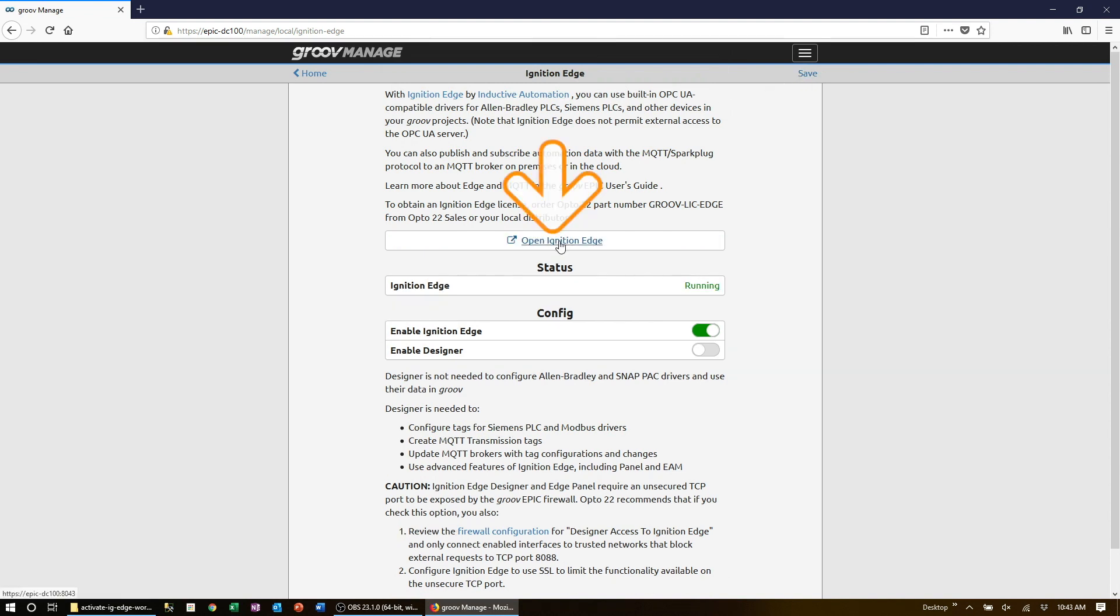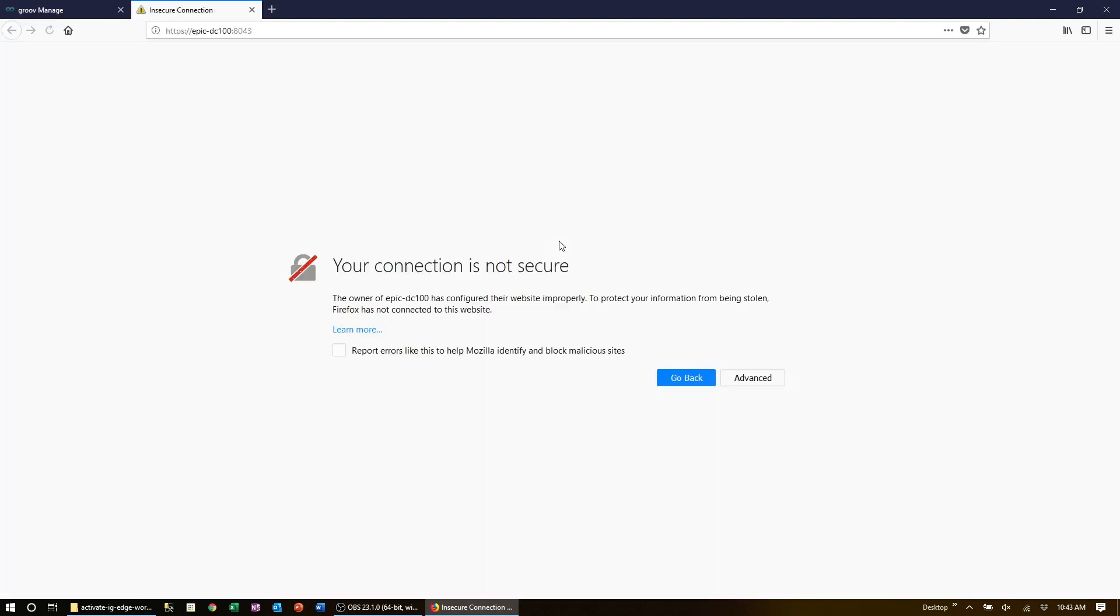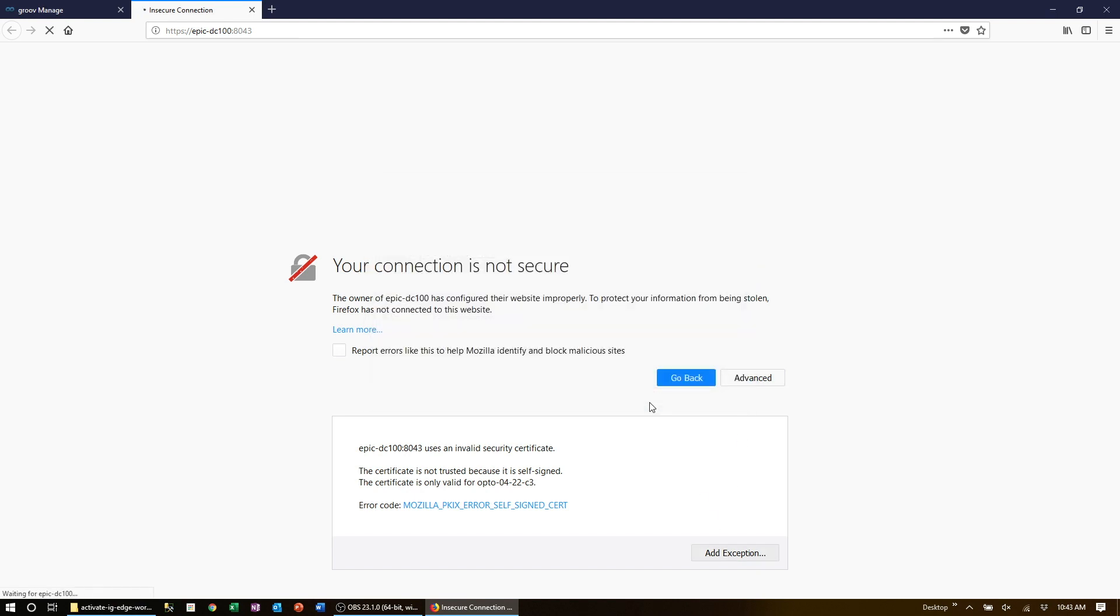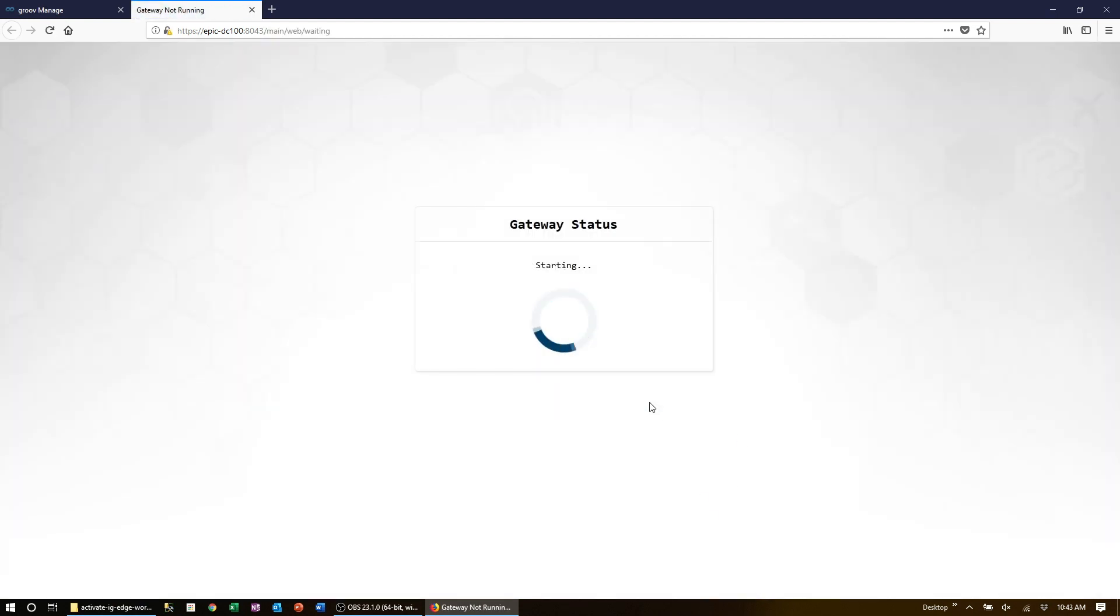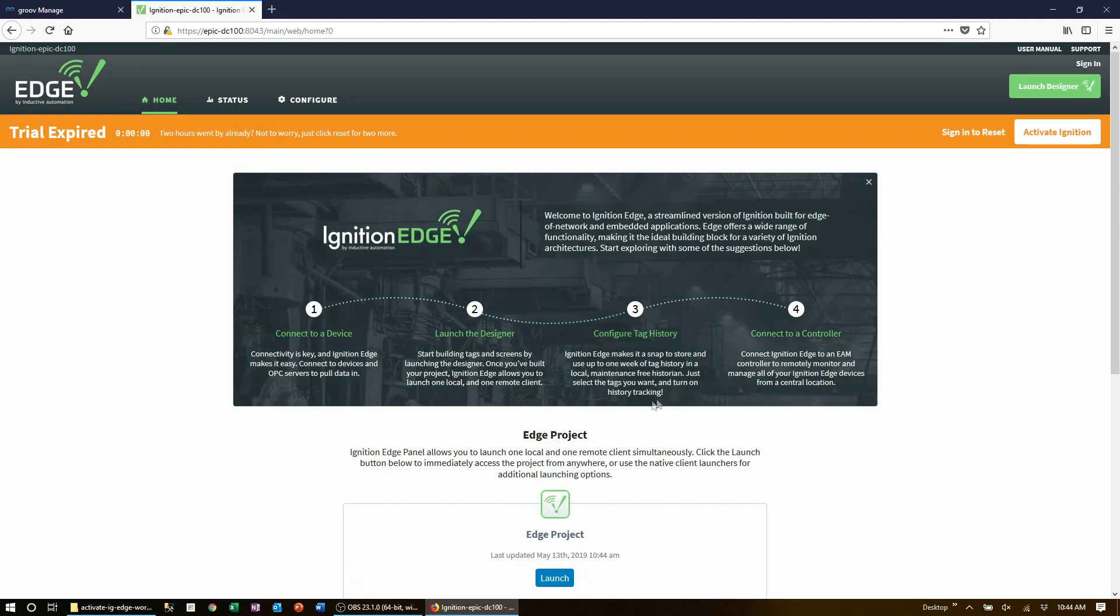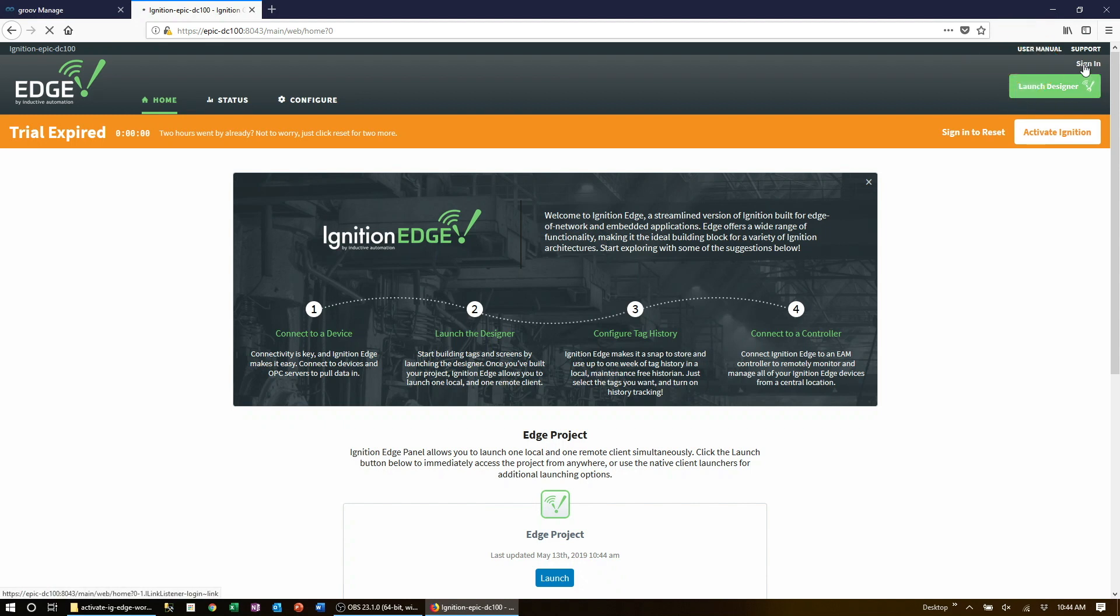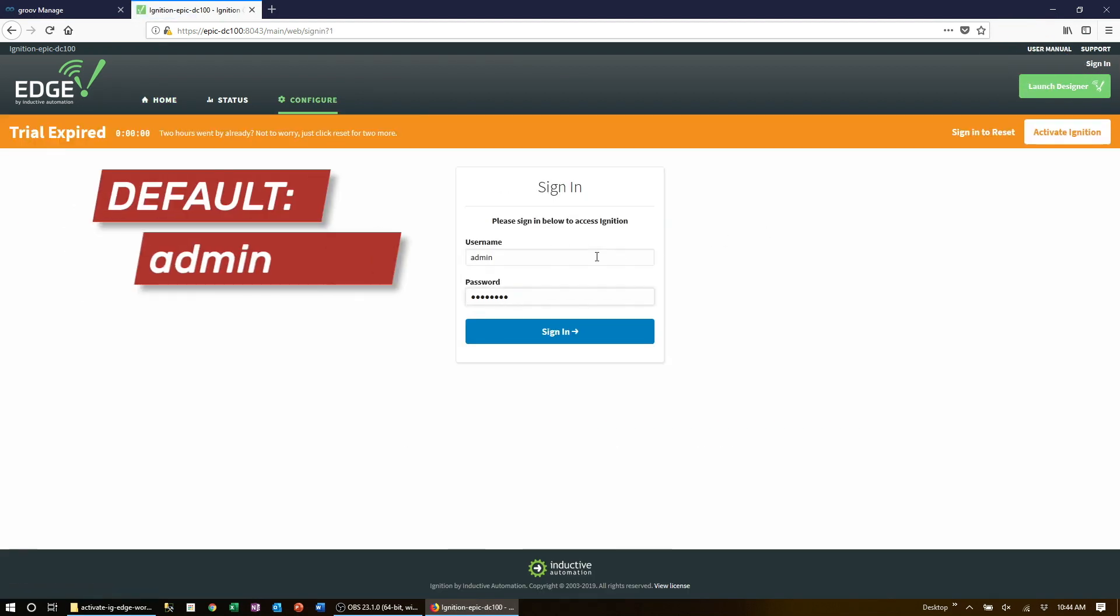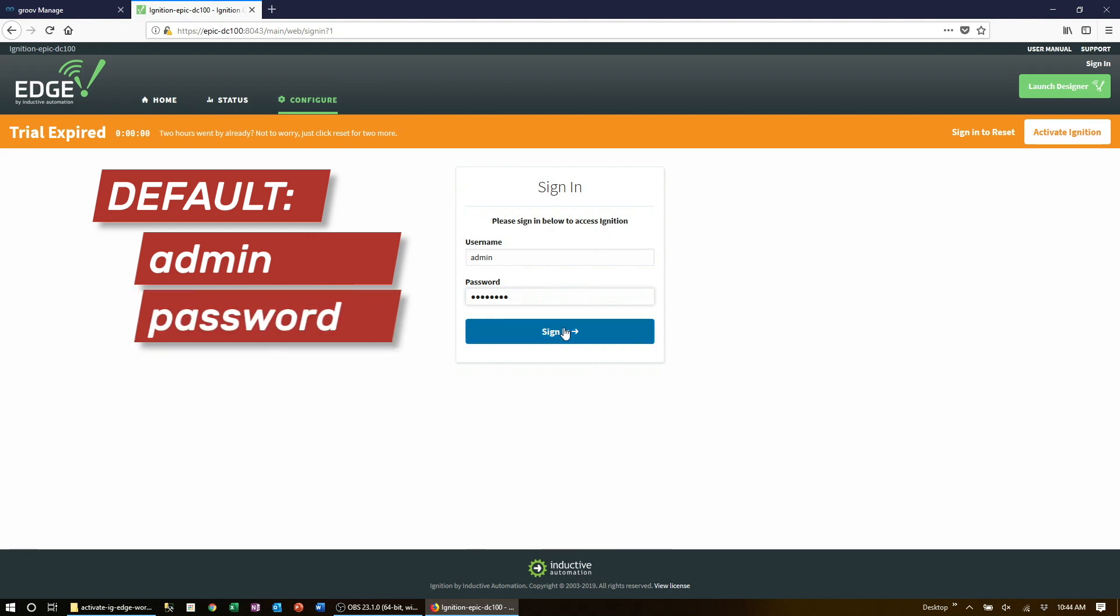Click open Ignition Edge to launch the gateway. Go ahead and accept the warnings. It's going to take a moment for the gateway to start up the very first time. And now let's log in with the default username and password of admin and password.